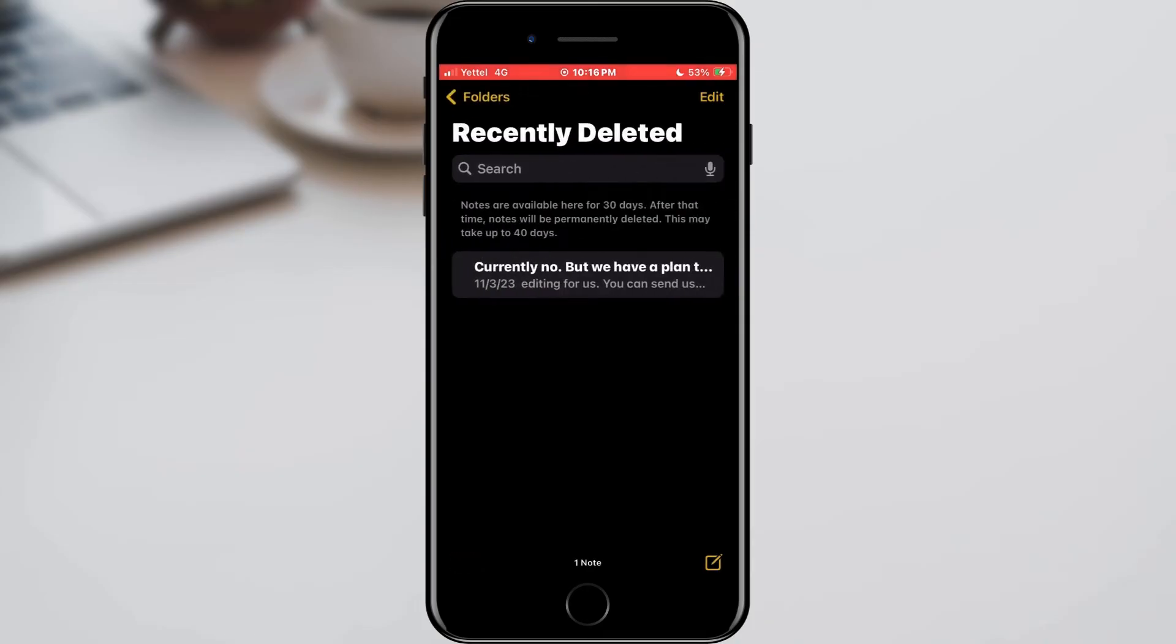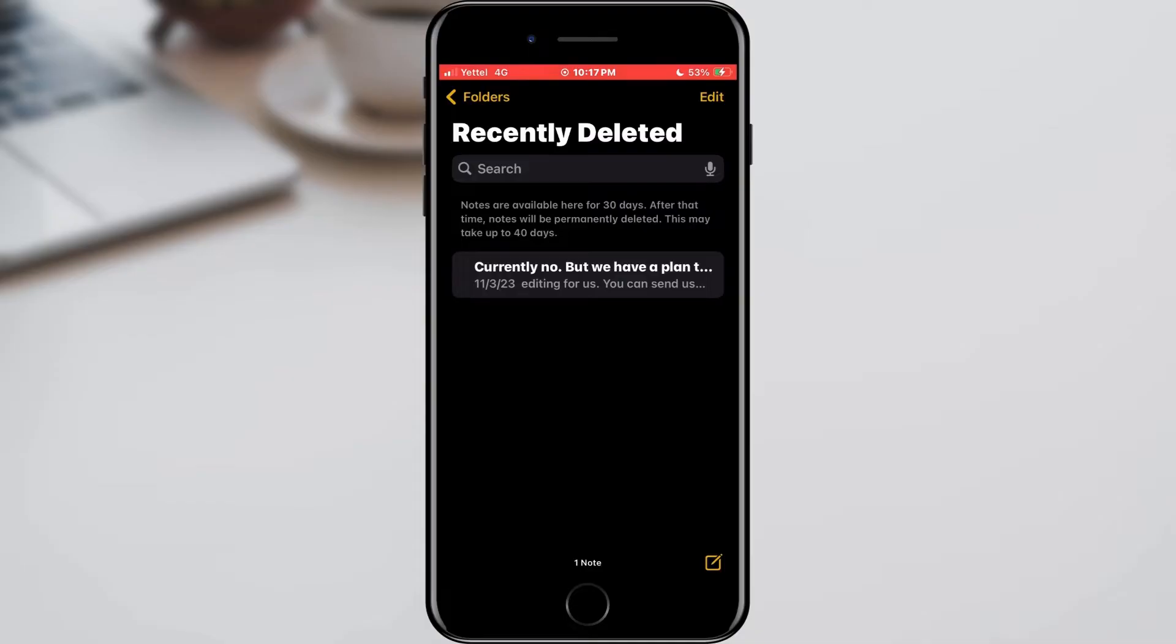Here are all the records that have been deleted. The only thing is that records that are not older than 40 days are stored here. So, if you deleted something 40 days ago, it is definitely lost.